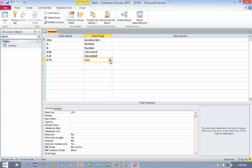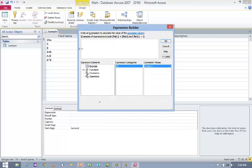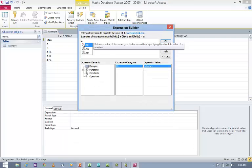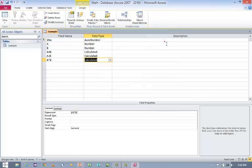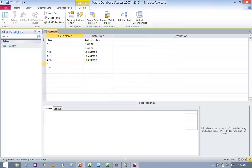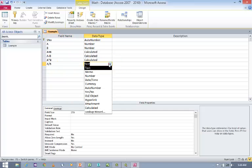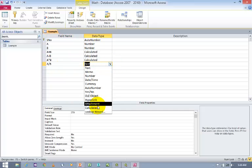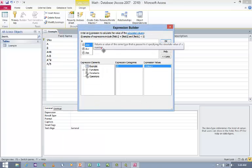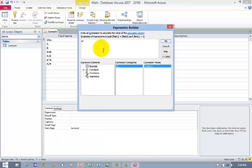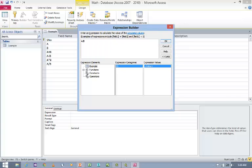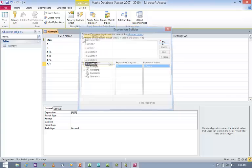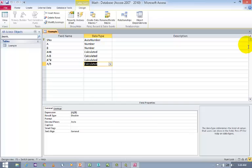Here Data Type, choose Calculated and here A into B and click OK. And next one is A divided by B. Again Calculated and let us say A divided by B and click OK. Save the changes and close the design.